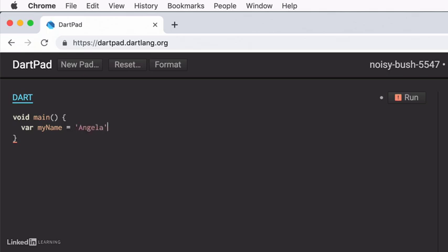So strings have these single quotes around them in dart. If you come from other programming languages, you might see double quotes. But this is the convention that we work with when we're writing dart code.